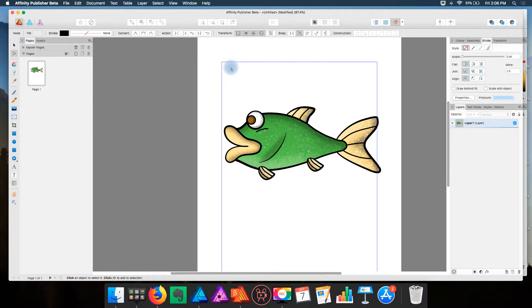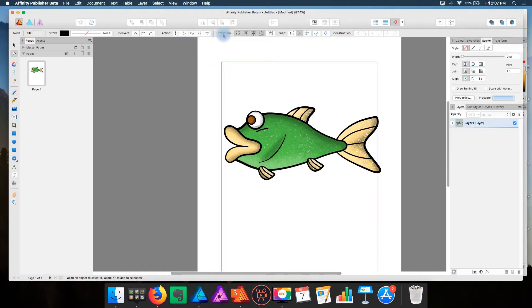Now, since we are using the beta of Affinity Publisher 1.7, we have that functionality of the Node tool right here in Publisher, and you see it is the Transform functionality.